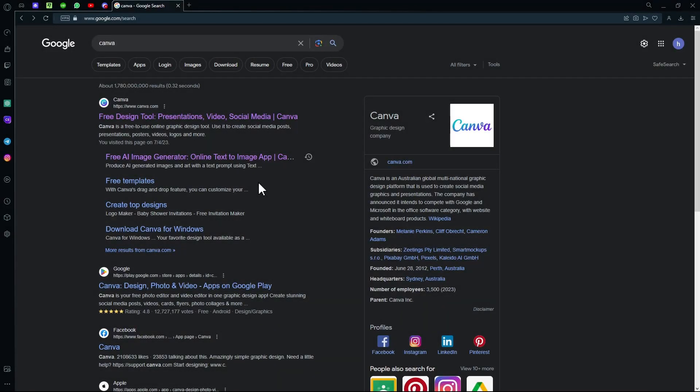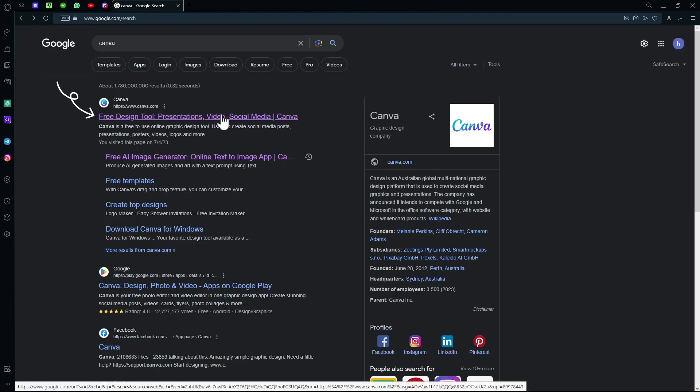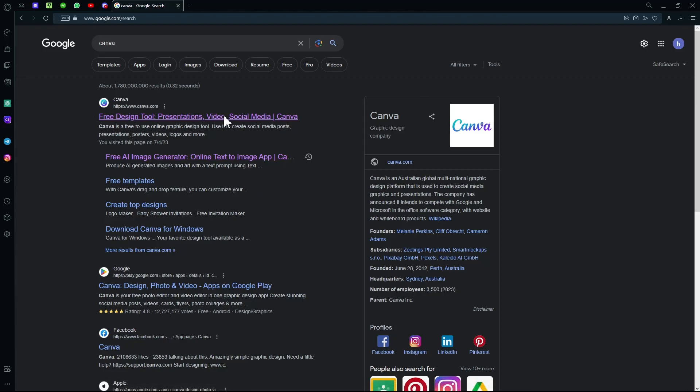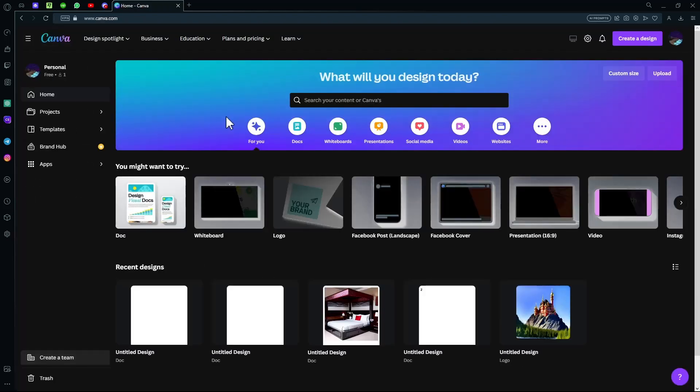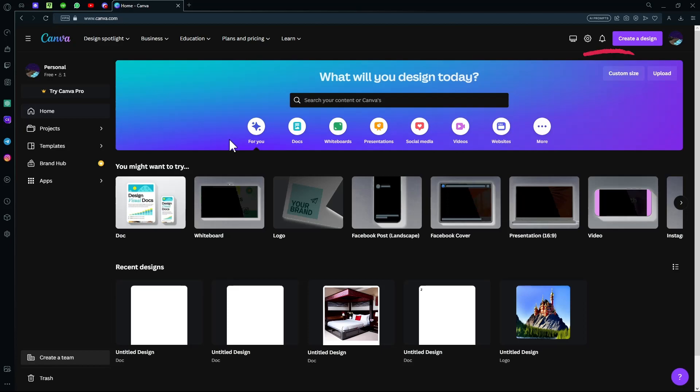In this video, I'm going to teach you how to use the Canva Free AI Text-to-Image Tool. You can head over to their website on Google or any preferred browser. On the top right of your screen, there will be a login or sign up button. You can log in if you already have a Canva account, otherwise you can sign up.